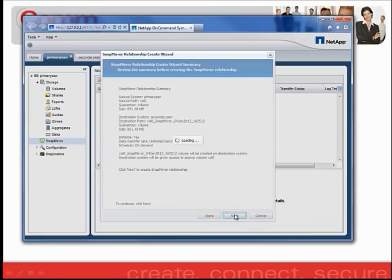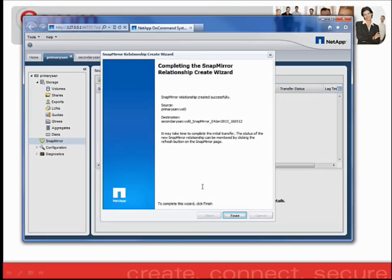It may take a few minutes to refresh this screen. Once the relationship has been created, you will see the following screen. So let's go ahead and click Finish.